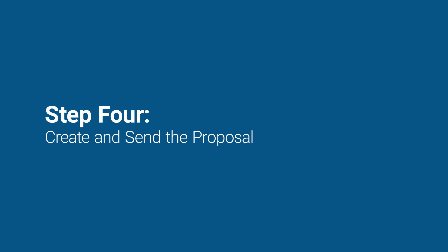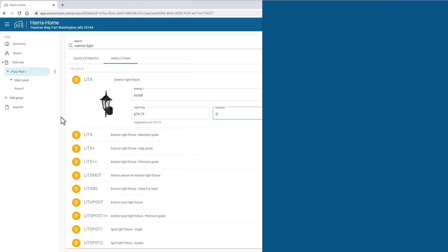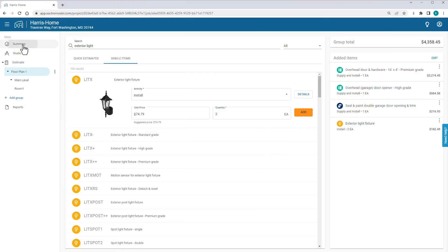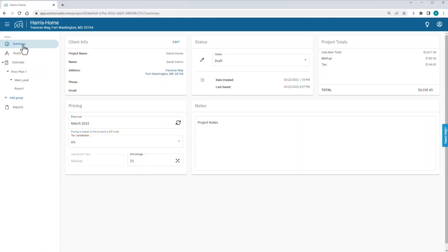Before you wrap up the bid, you return to the Summary screen. You're tempted to add to the markup since this is a rushed job and changing the schedules of crews adds to your cost. But this is a customer that offers a lot of potential work, so you use your standard markup for this job.